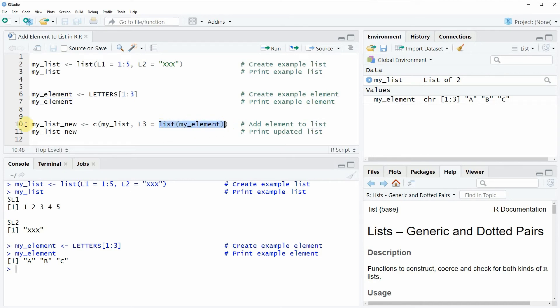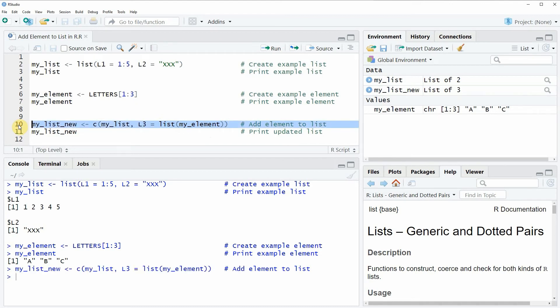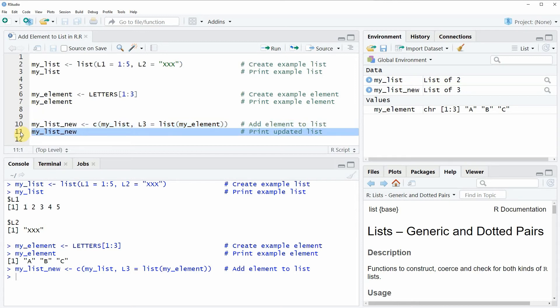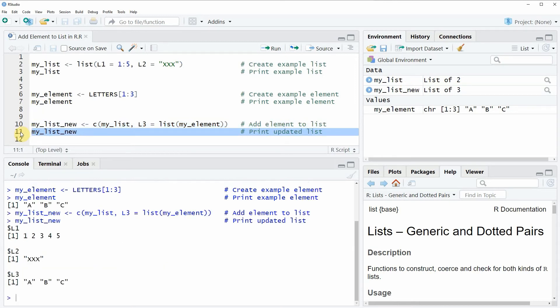So if you run line 10 of the code you will see that at the top right of RStudio a new list object is created and we can have a look at this new list by running line 11 of the code. Then you will see at the bottom in the RStudio console that our new list contains exactly the same list elements.